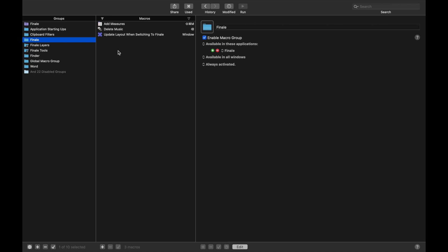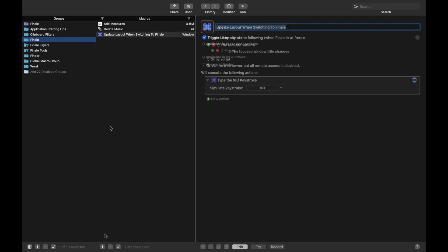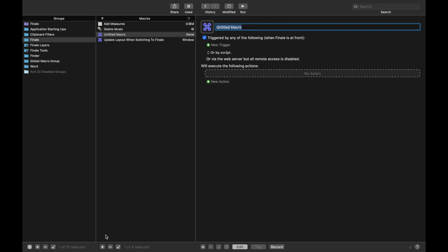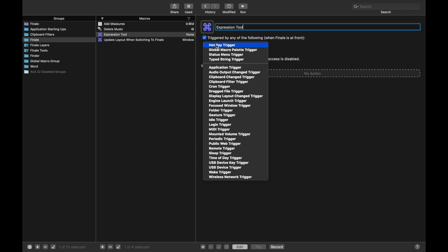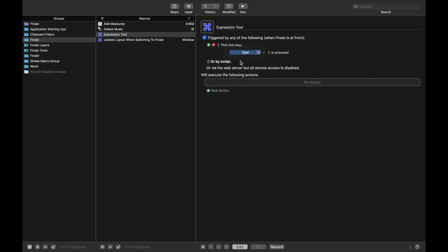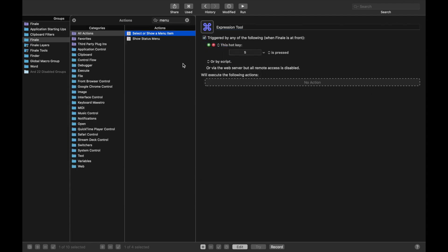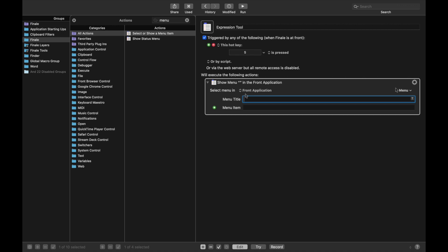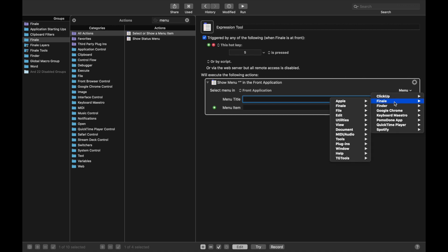these are macros that are activated all the time. And you can create these the same way you just created the other macros. So I can have Expression tool like this. New trigger. I personally use S for expressions. New action. Menu item. And then Tools finale. Tools.